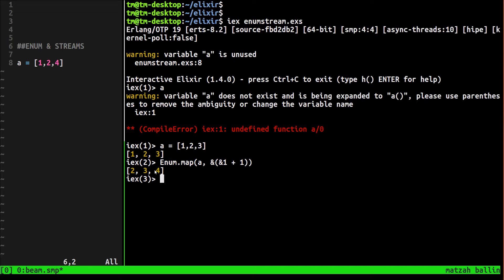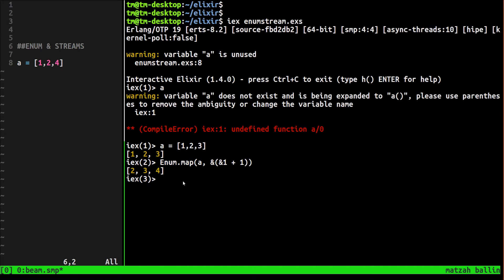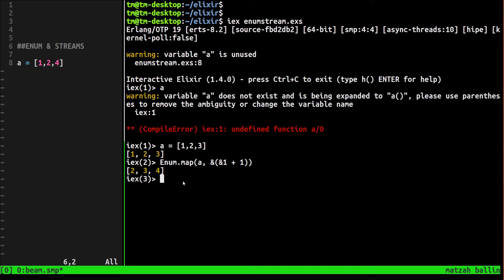One thing you should know about the enum module is that they're eager, which means that whatever function you use on the data acts on the data structure right away, immediately. So it's not great to use when you have a huge data structure and you're using the pipe operator and passing it down to the next function, because it's gonna act on it immediately on all of the data instead of at the end. We'll talk about streams in a second, but let's just demonstrate that.